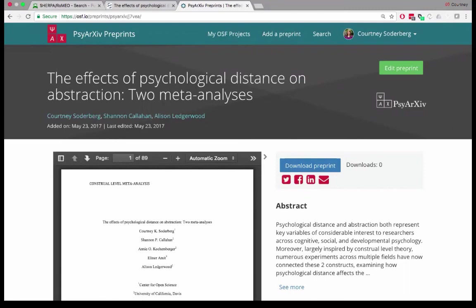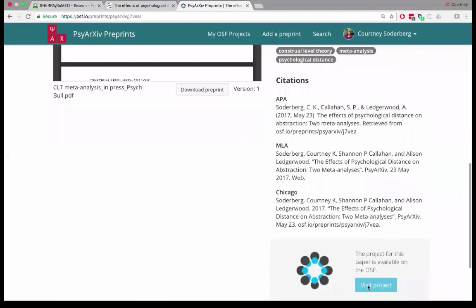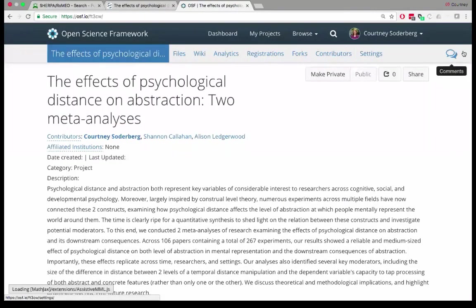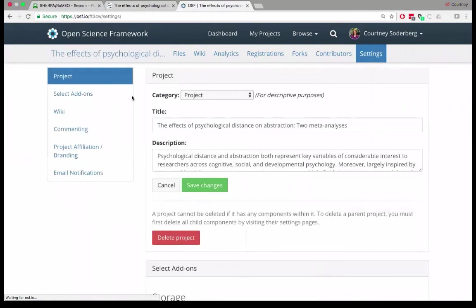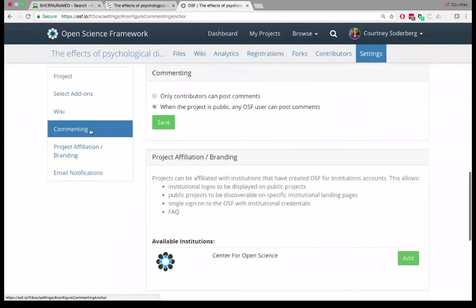There's a question on features around commenting. Currently there is no commenting on the preprints interface. But as Courtney showed, there is an OSF project behind the scenes, and there is a standard OSF project commenting space — if you have a public project, you will be notified of any comments made there. It is on our roadmap to be bringing this commenting feature over to the preprints itself in the near future, because we agree that getting feedback and commentary directly on the preprint service is certainly important.